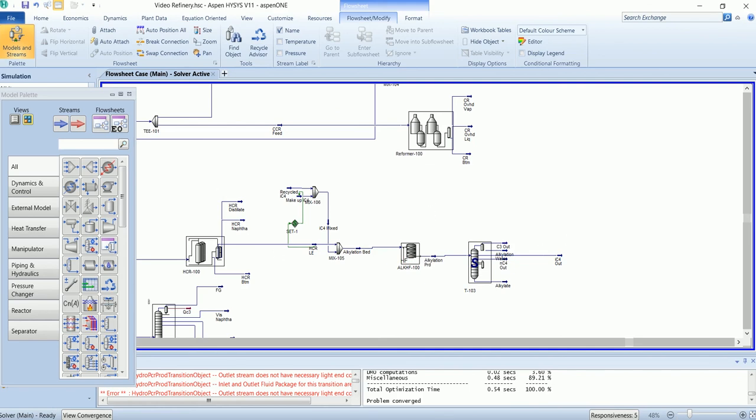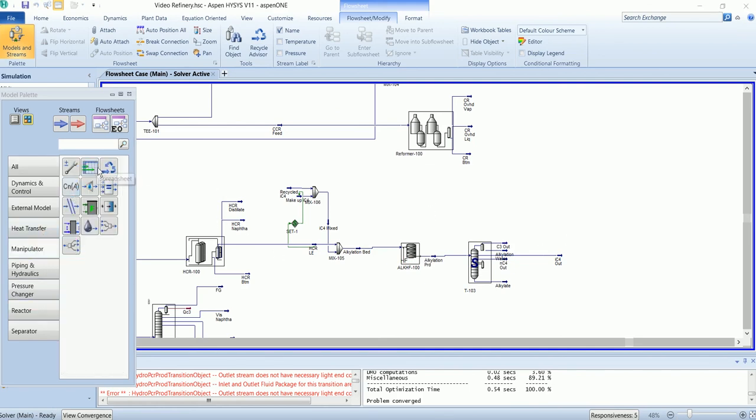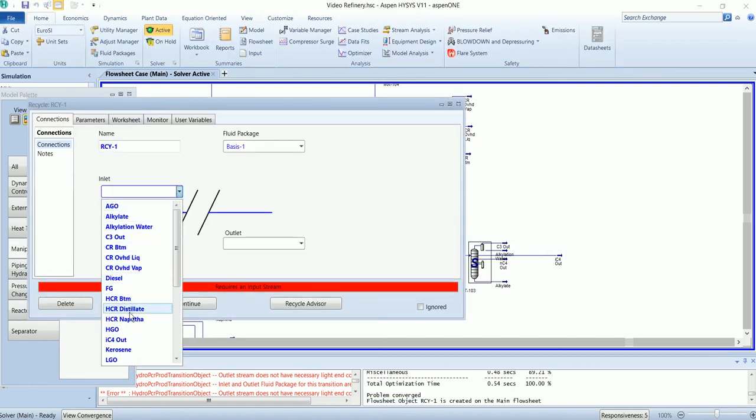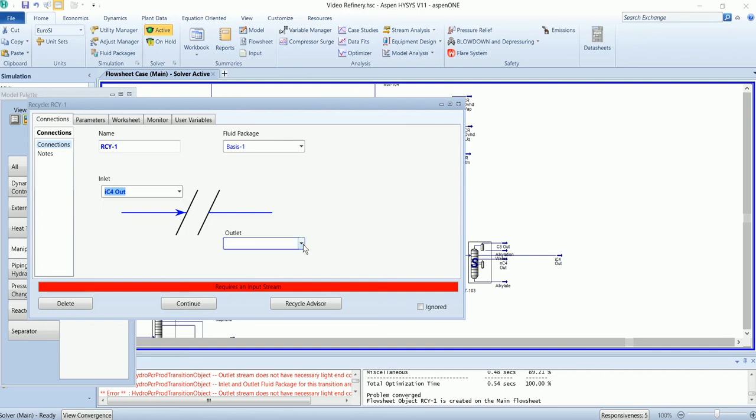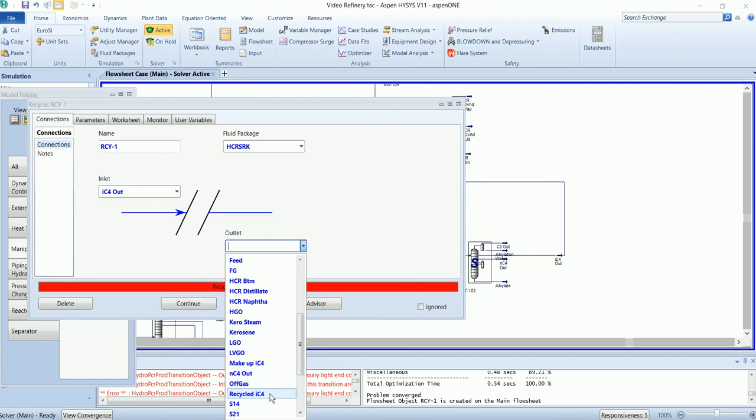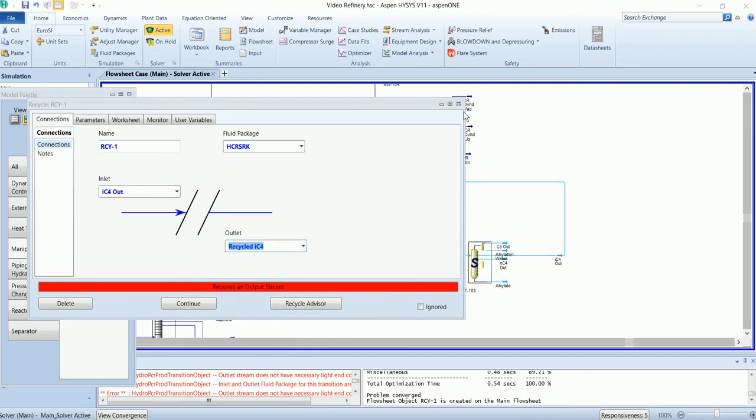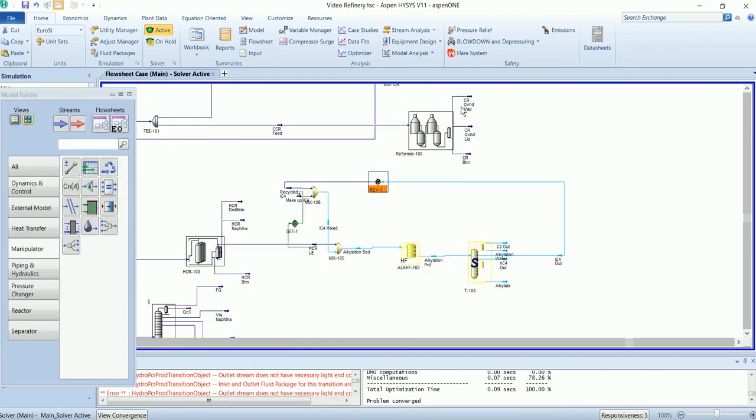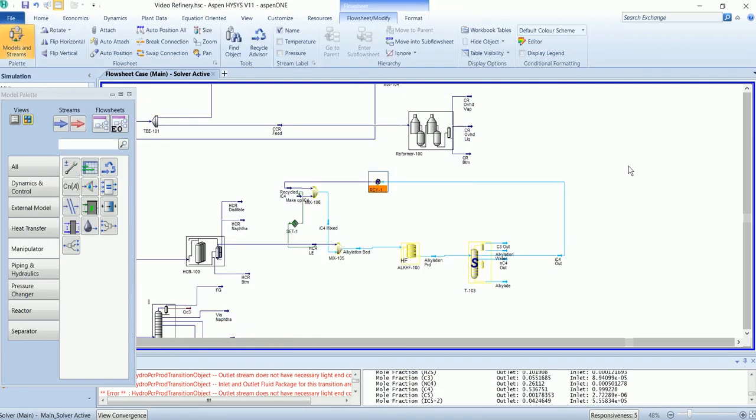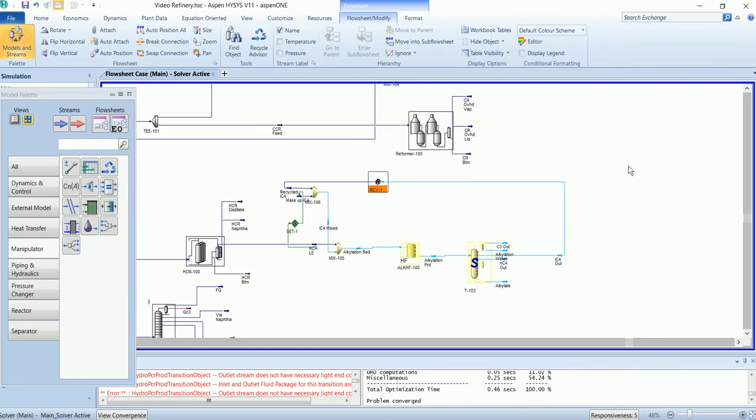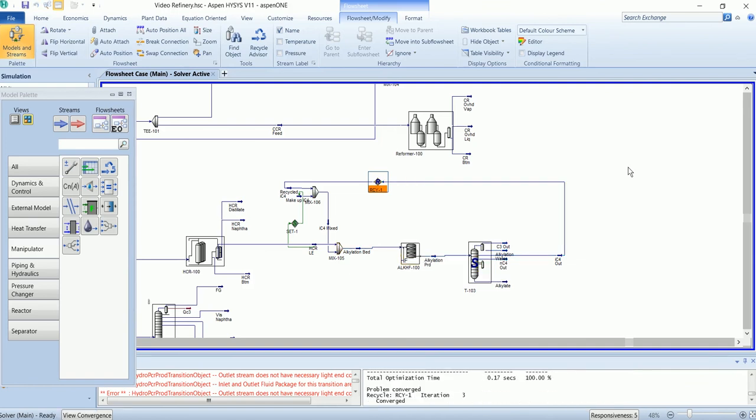It has been solved again. Now at the end we will install the recycle. The inlet will be IC4, and the outlet will be recycled IC4. After iterations, it has solved the alkylation.